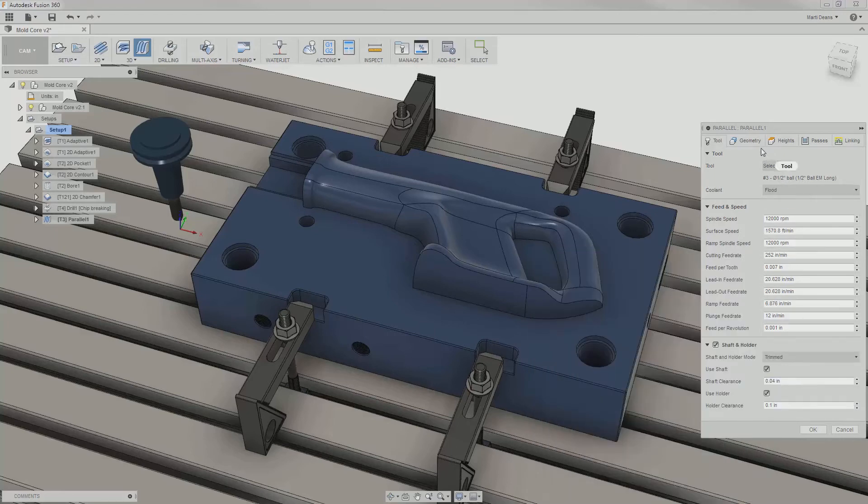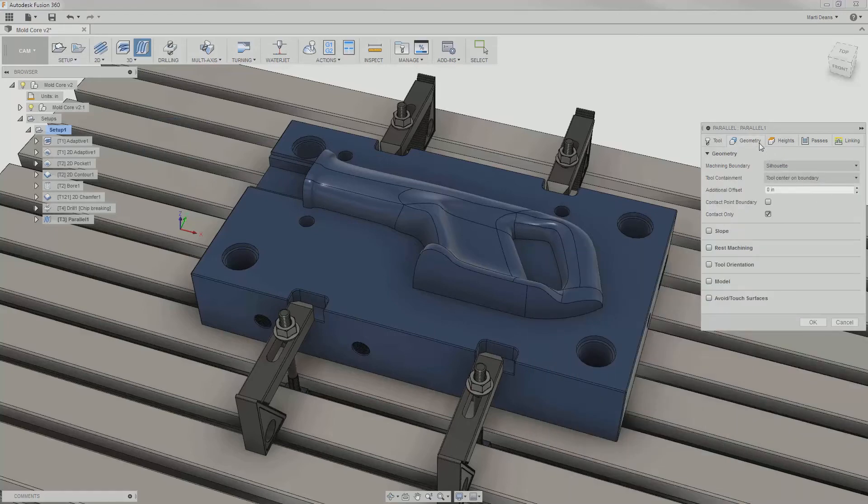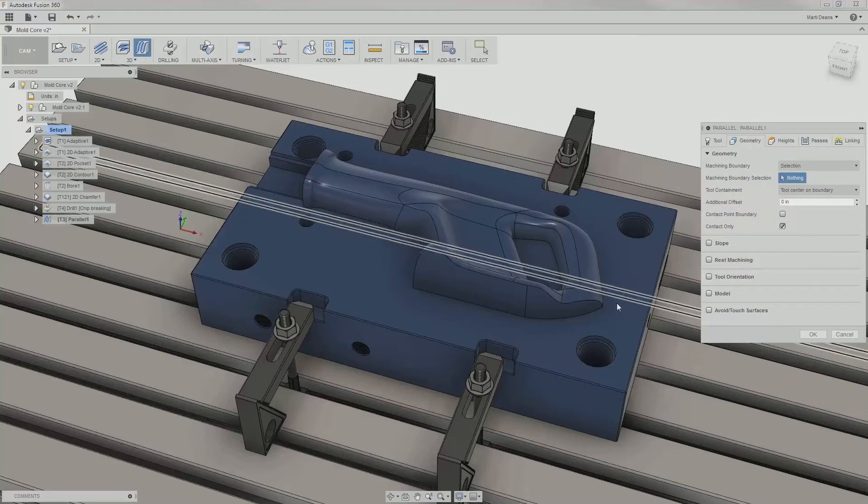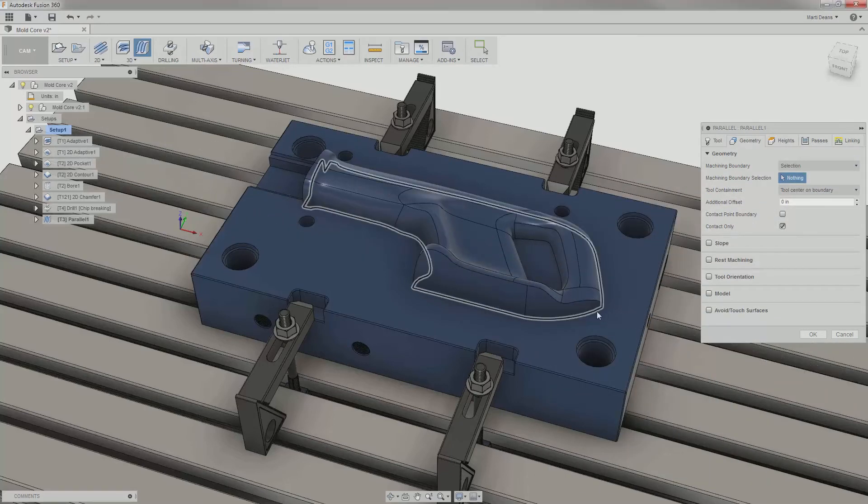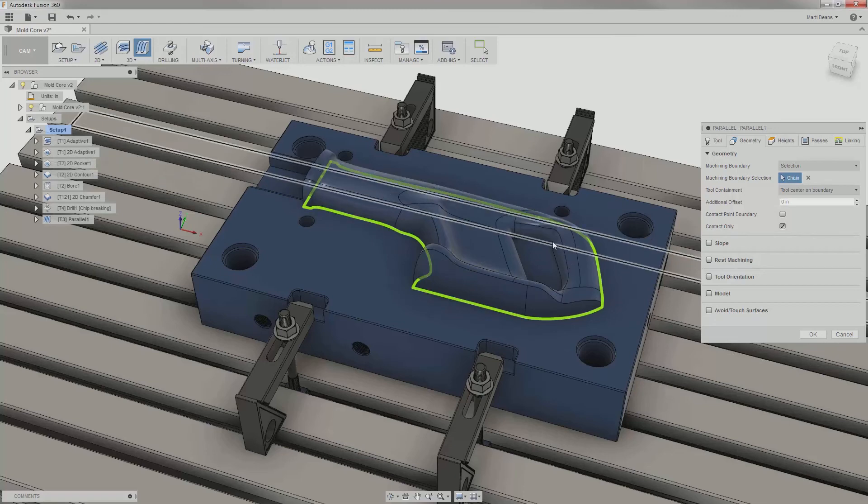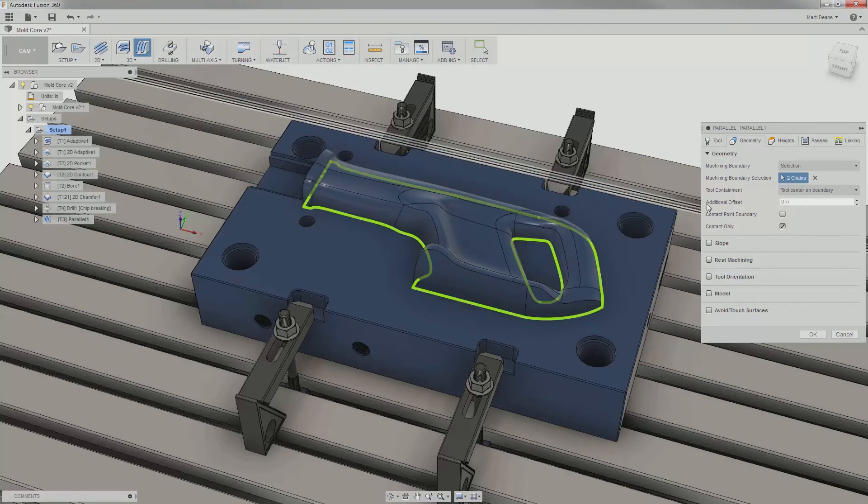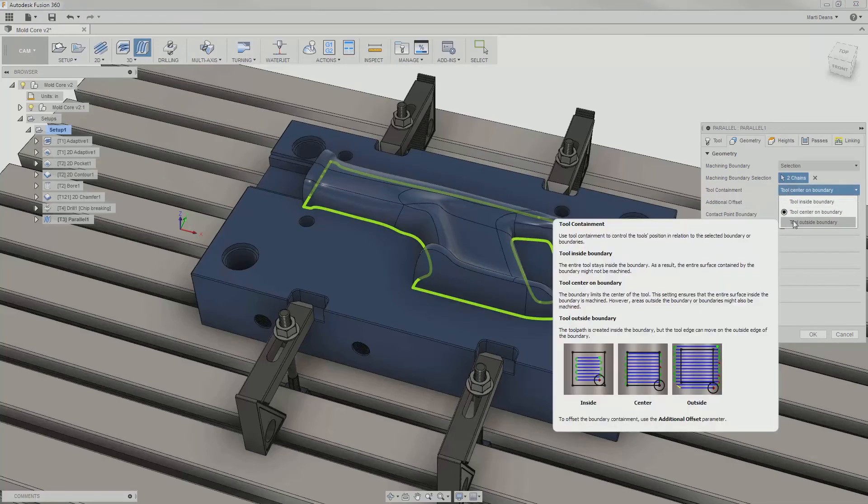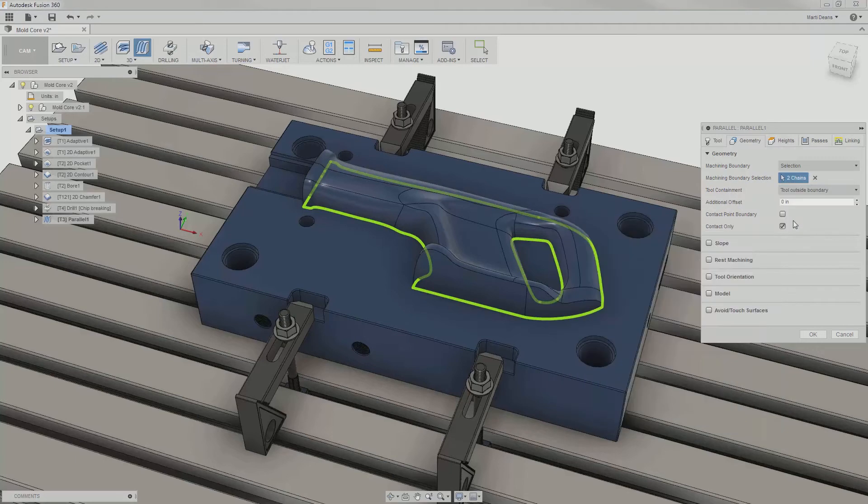In the geometry tab, I don't need to select specific geometry, but I will apply machining boundary to keep the toolpath contained to the 3D surfaces on the saw body. I'll also change the containment type to allow the tool to go outside the boundary so it can reach the sides.